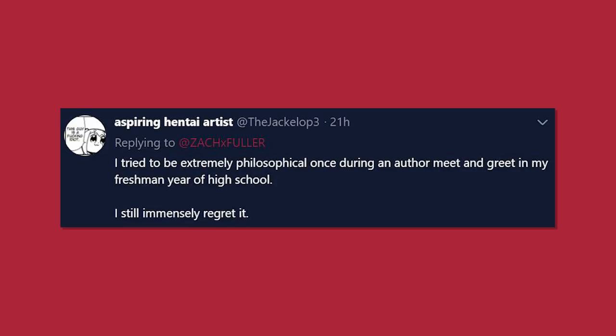I tried to be extremely philosophical once during an author meet-and-greet in my freshman year of high school. I still immensely regret it. Yeah, just, yeah, don't.